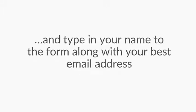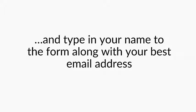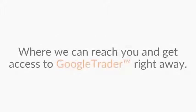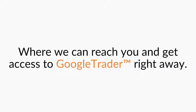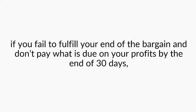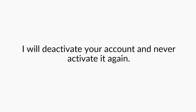Go ahead and click on the button below this video and type in your name to the form along with your best email address where we can reach you and get access to Google Trader right away. But remember this, if you fail to fulfill your end of the bargain and don't pay what is due on your profits by the end of 30 days, we will deactivate your account and never activate it again. Yours truly, Ben Williams, CEO of Google Trader.